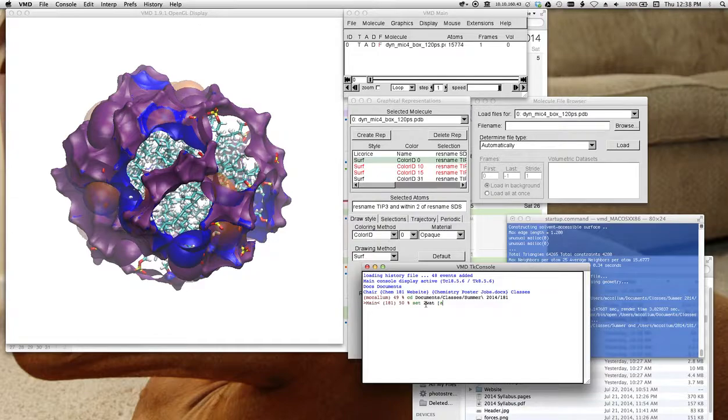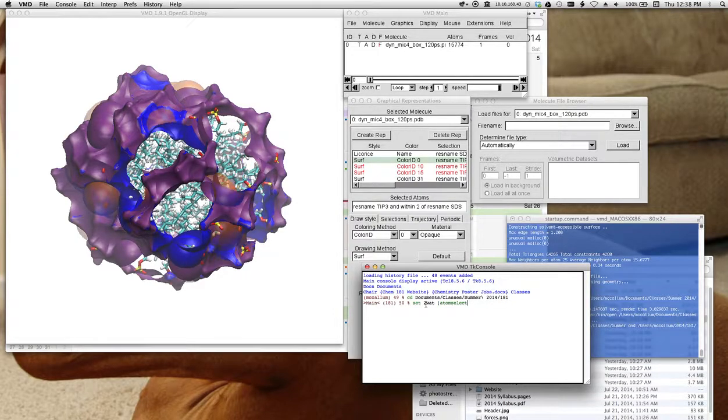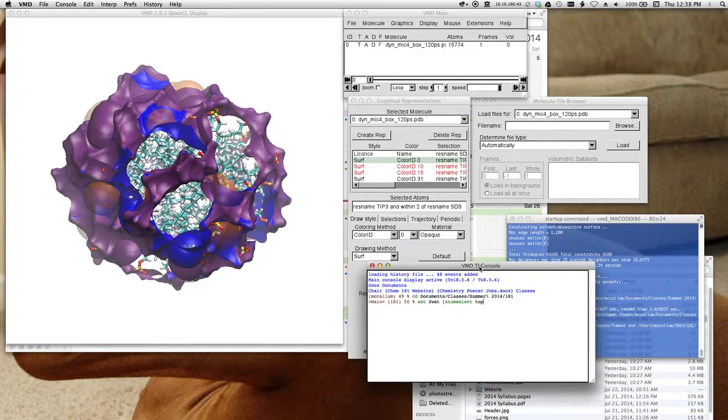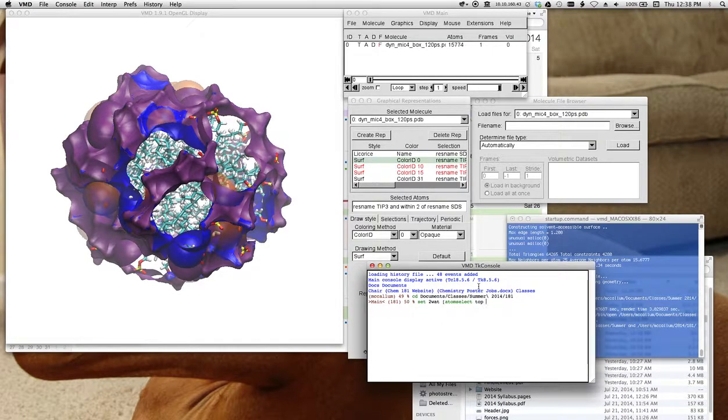And I have to give this atom select command. So it's going to say select these atoms from the top molecule, right?